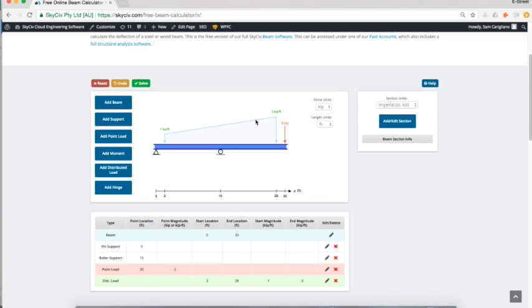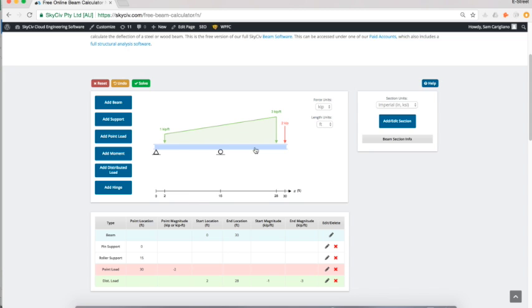It's starting at one kip/foot, ending at three kip/foot, and I've put in the start at two feet and the end at 28 feet across the span of the member.